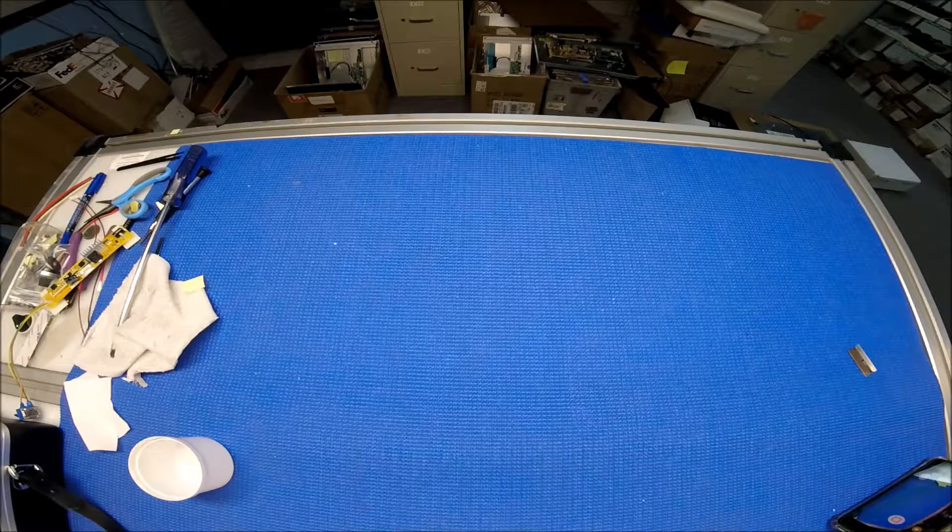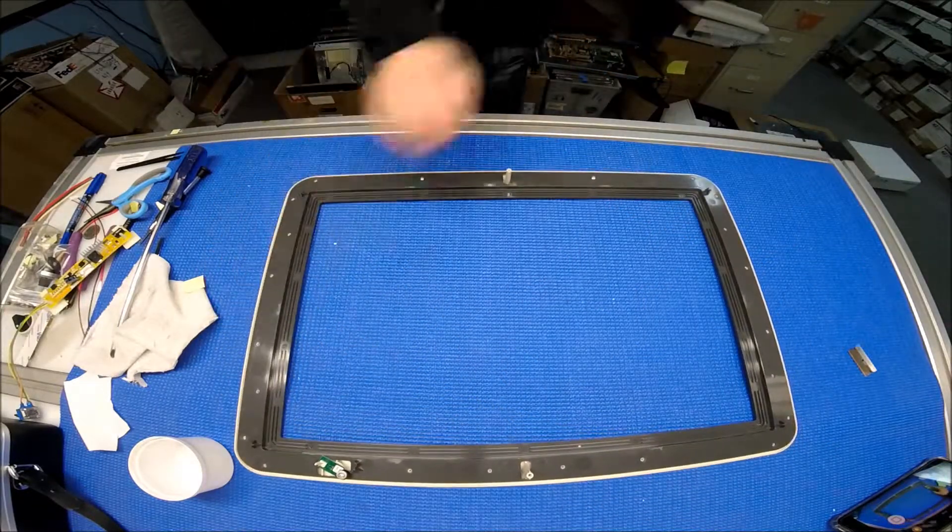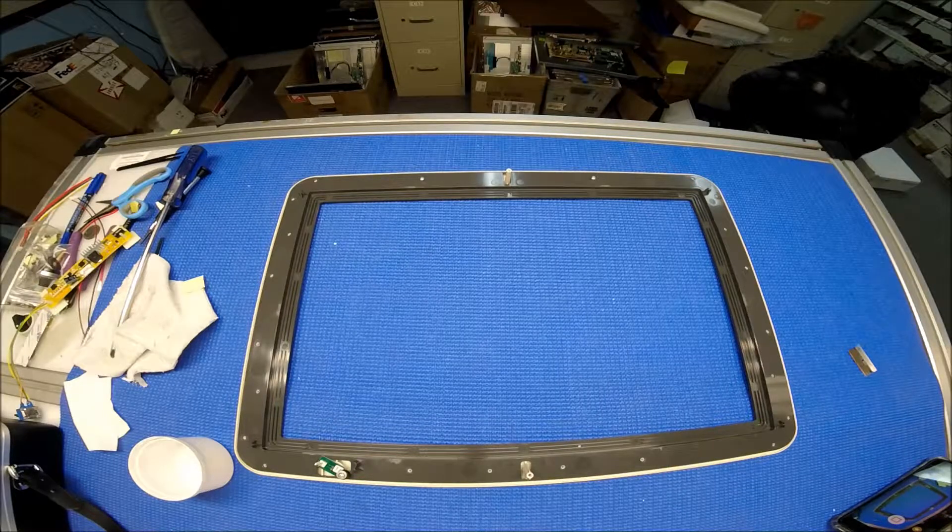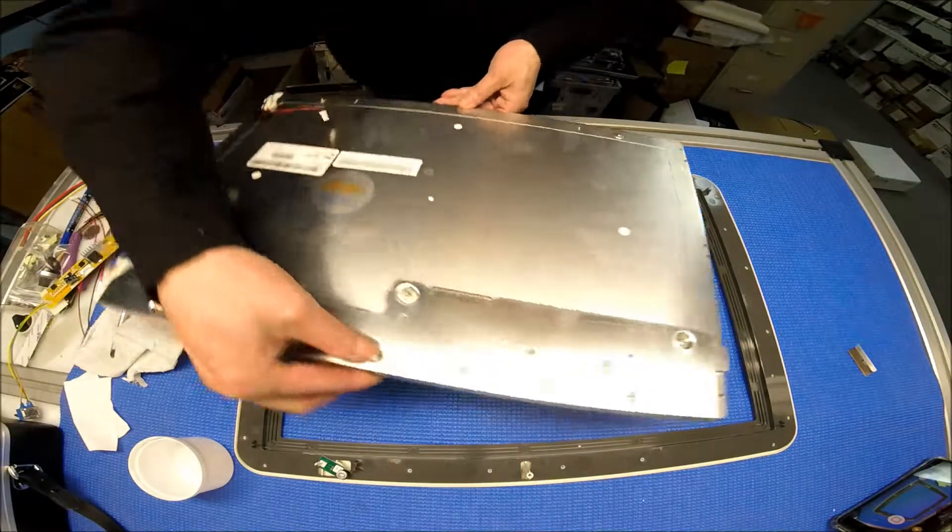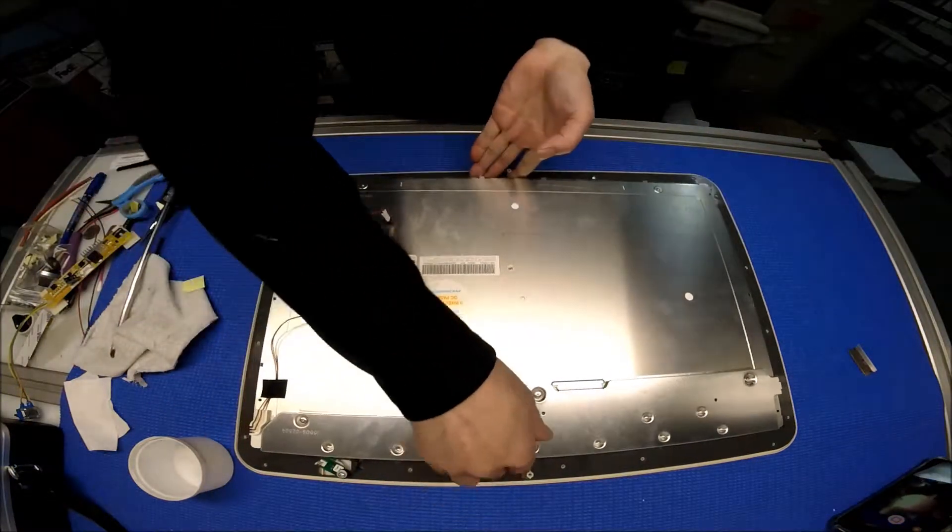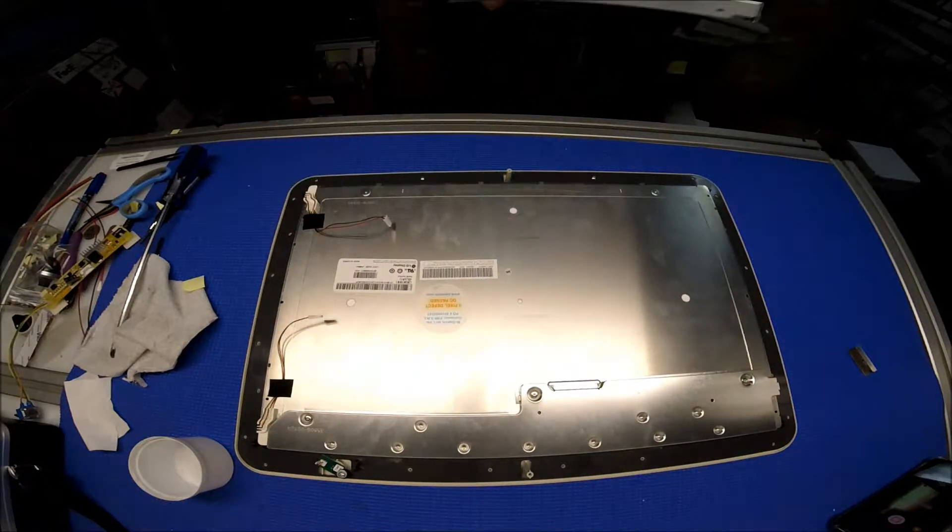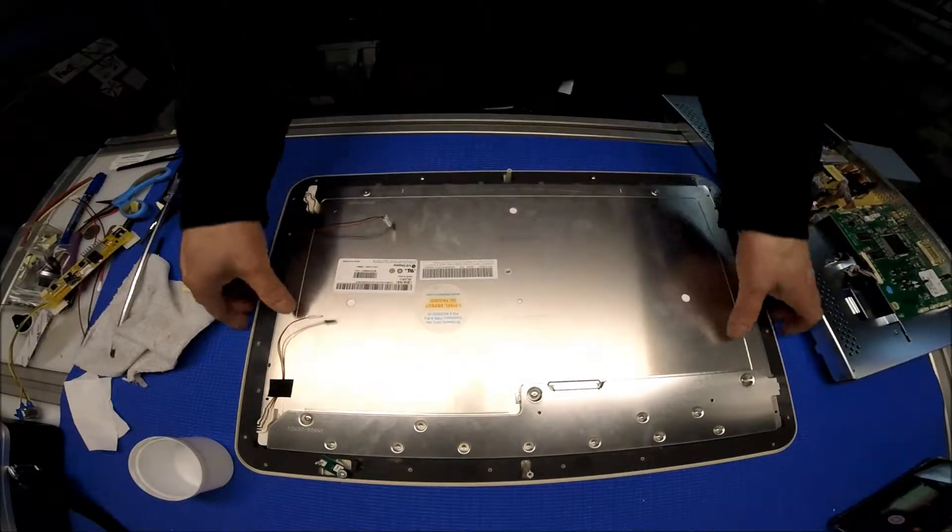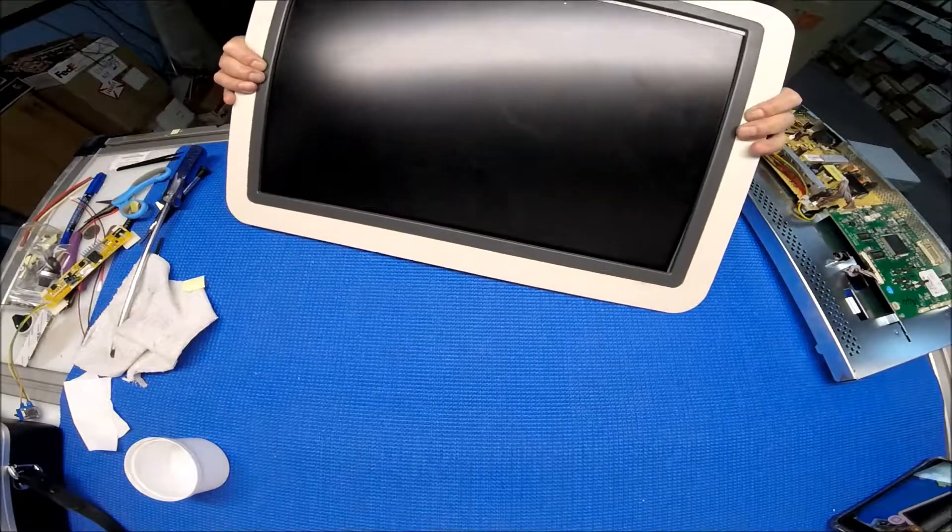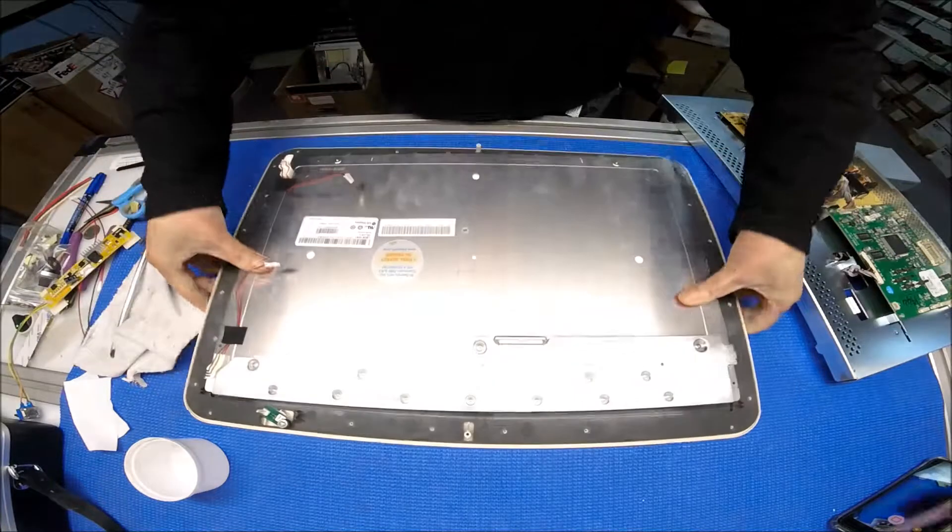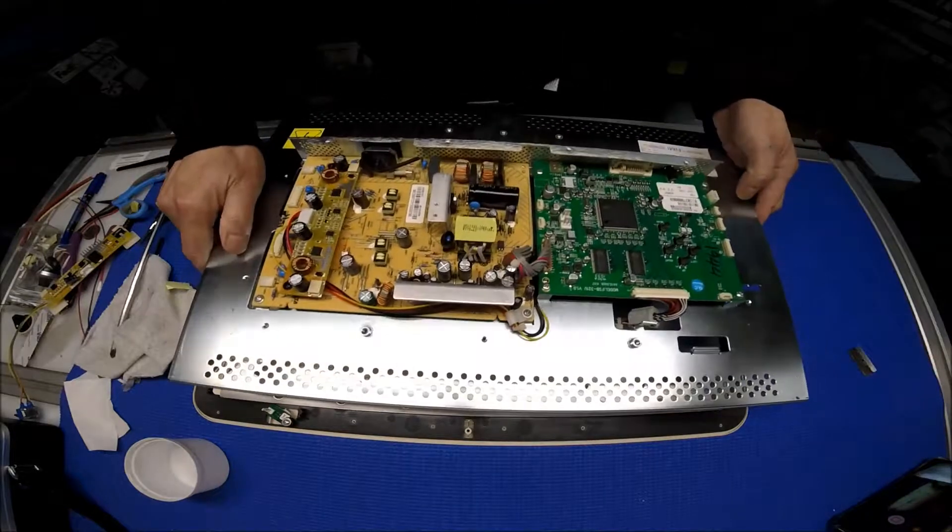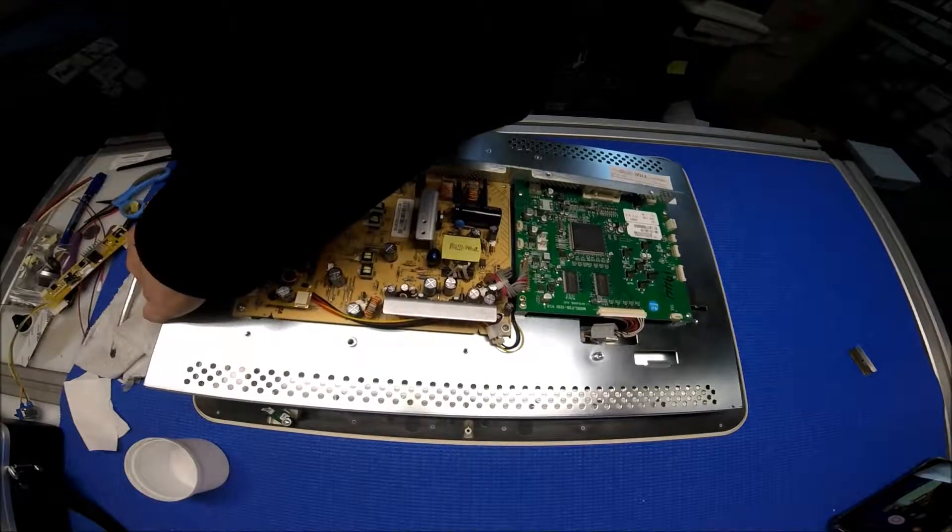Put the screen back. I think it should be right there. Maybe I didn't put it in the right direction. Yes, okay, get the wire out.